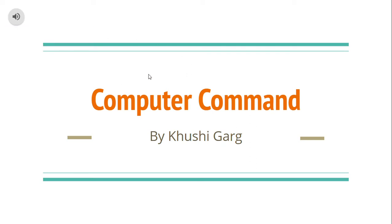Hi everyone! So in this computer video, I'm going to talk about the computer's command.